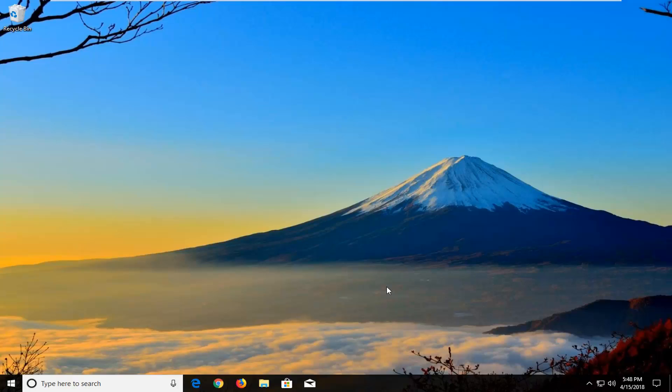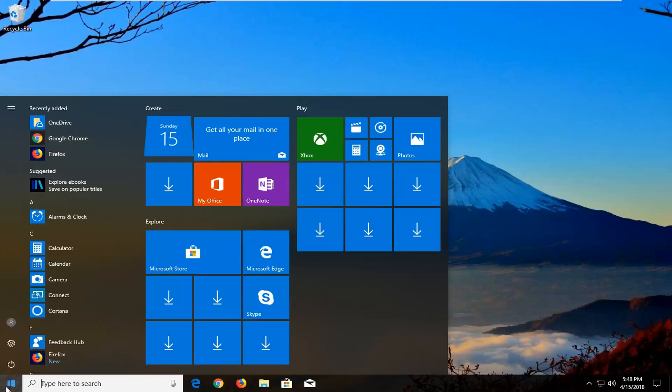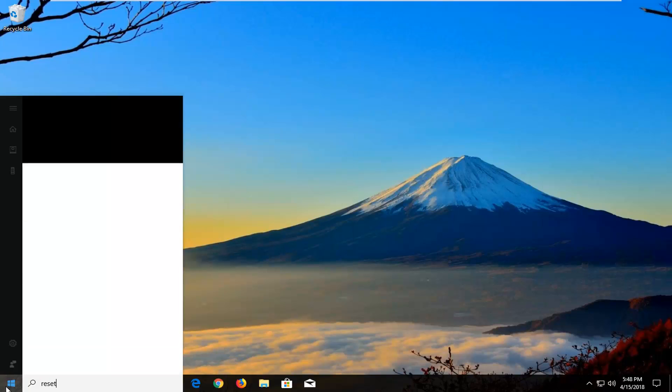So hopefully this should be a pretty straightforward tutorial and without further ado let's jump right into it. We're going to begin by opening up the start menu just by left clicking on the start button one time and you would proceed to type in reset.